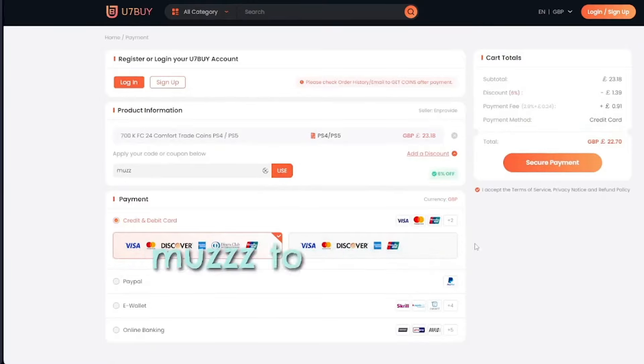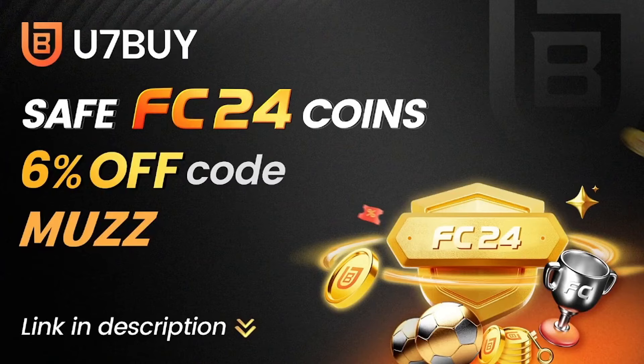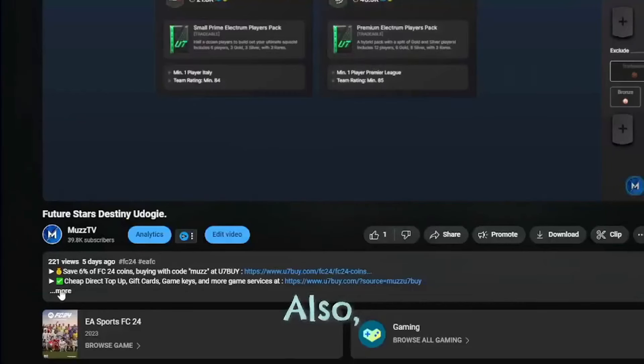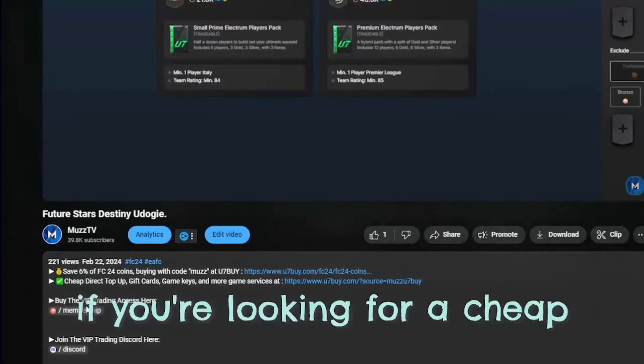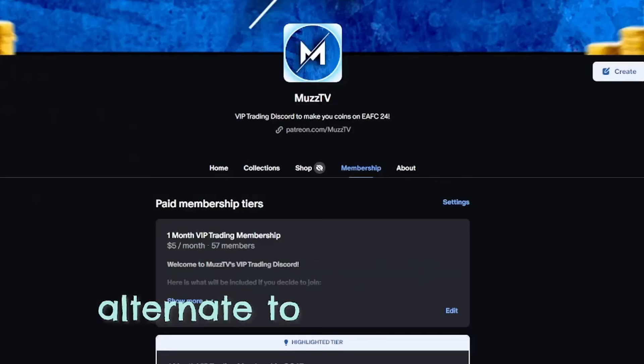Click my link in the description and enjoy the cheapest price now. Also, if you're looking for a cheap alternative to making quick and fast coins on FC24,